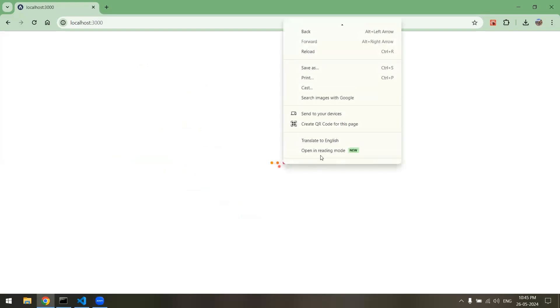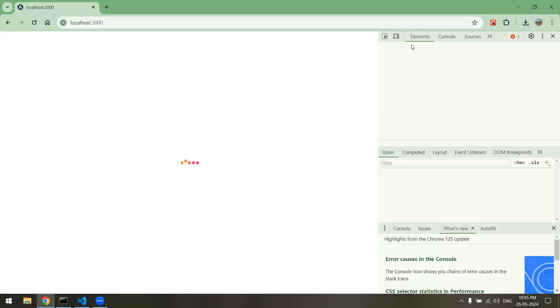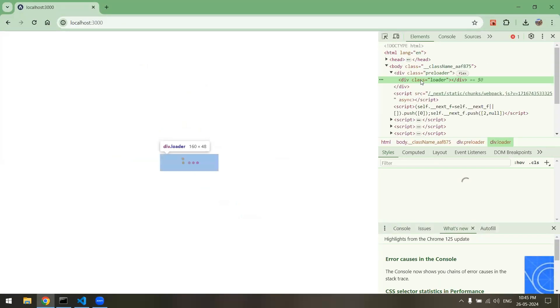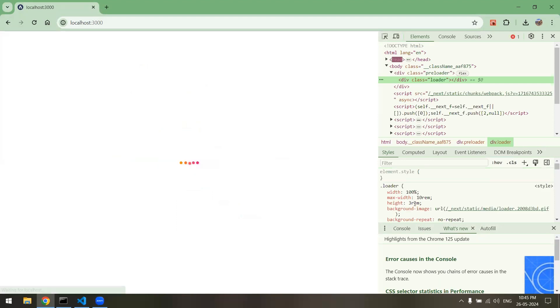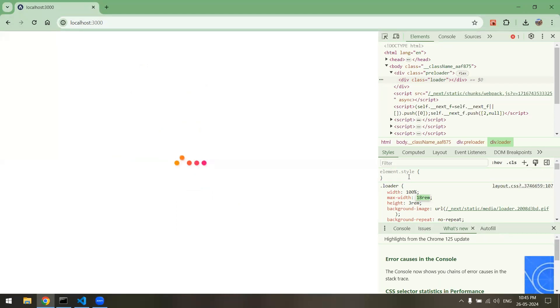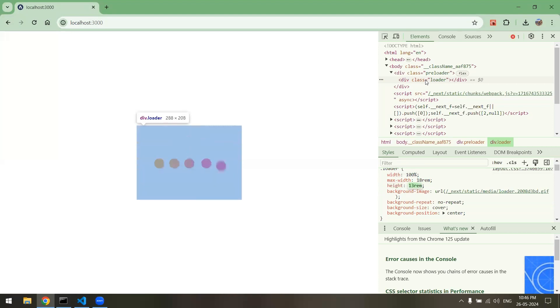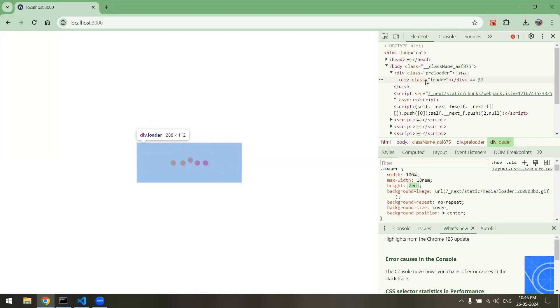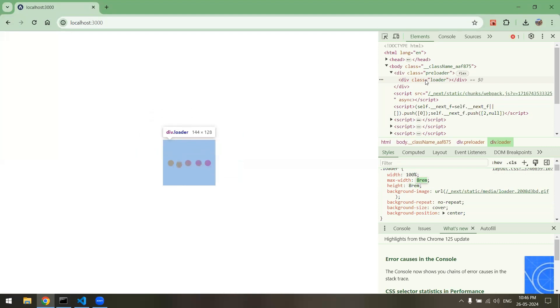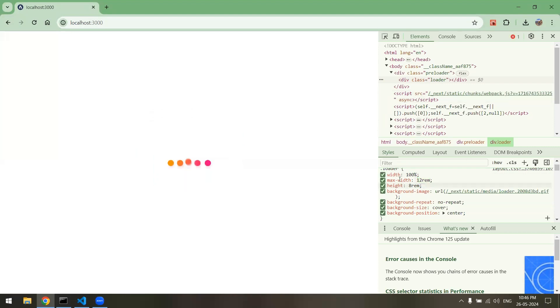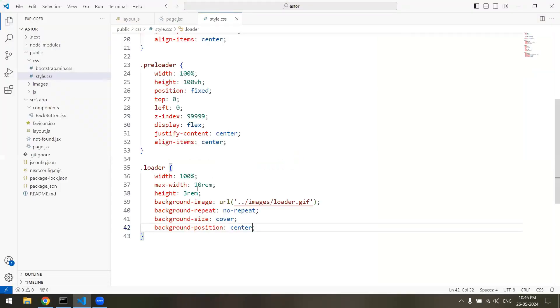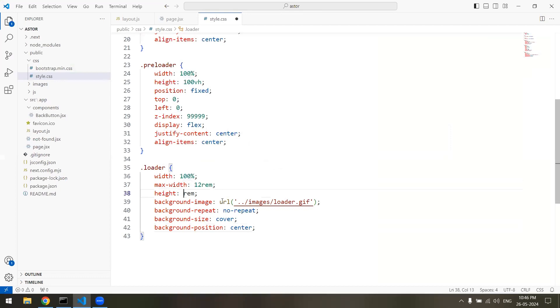Okay, we've got the loader here. We can make it a little bit larger as well. We'll go to the inspect element and we'll select the loader. Okay, 20 rem would be, or 18 rem would be fine, and height, let's make it, oh it's too large, so 7 rem. 7 or 8 rem is fine, we'll reduce it a little bit. All right, 12 rem, so we'll make it 12 rem max-width and height will be 8 rem.